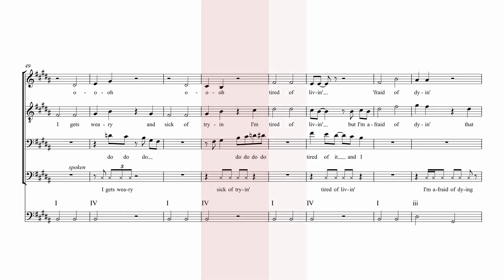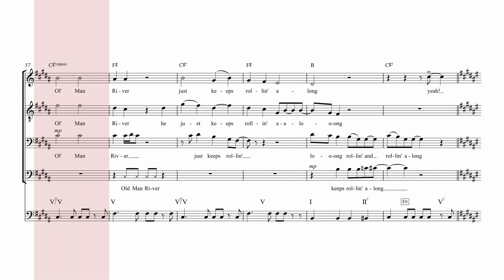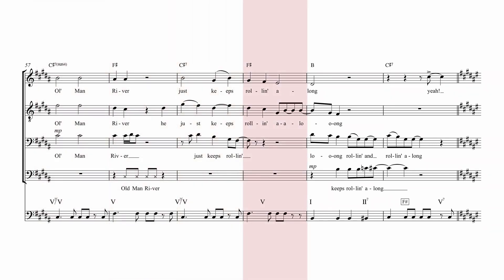I'm tired of living, but I'm afraid of dying. That Old Man River, he just keeps rolling along.